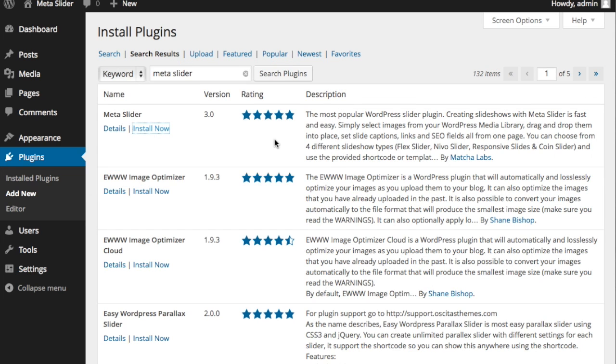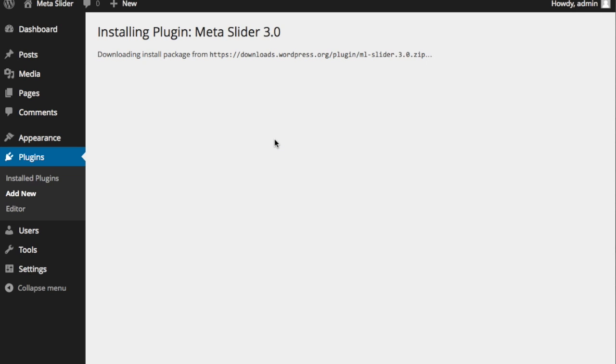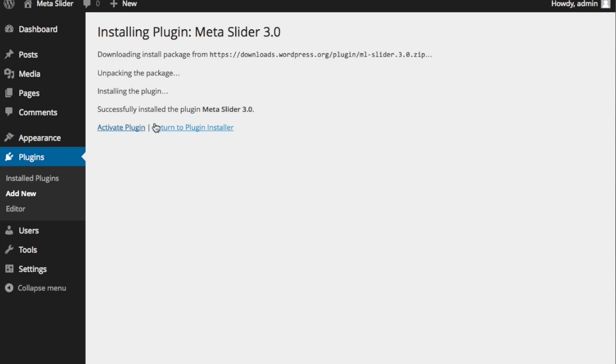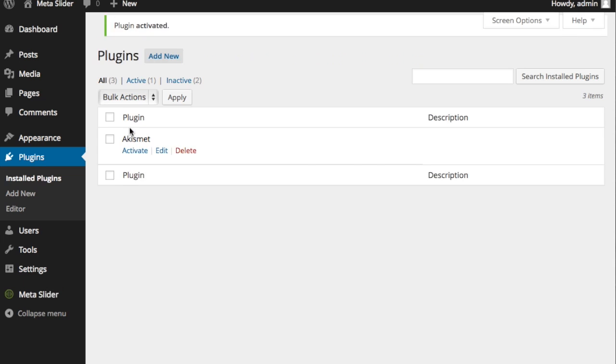And once that's done, I'm going to activate it. So we'll activate the plugin. And when it's finished activating, you'll notice on the left-hand menu, you have a new item called MetaSlider.